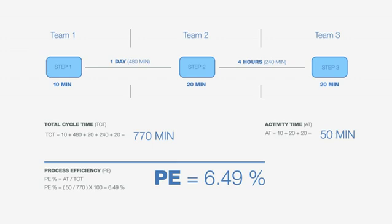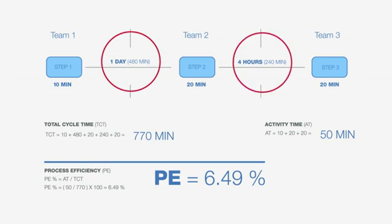And that's how you calculate the process efficiency for the entire process. Now this helps you very simply to zoom in later on and find out where your waste is. You can say, look at that, we've got 480 minutes there. How can we reduce that 240? Can we automate something there? So this process helps you identify where you are and you can track process efficiency after you've made the changes to see is your total cycle time improving and getting better.